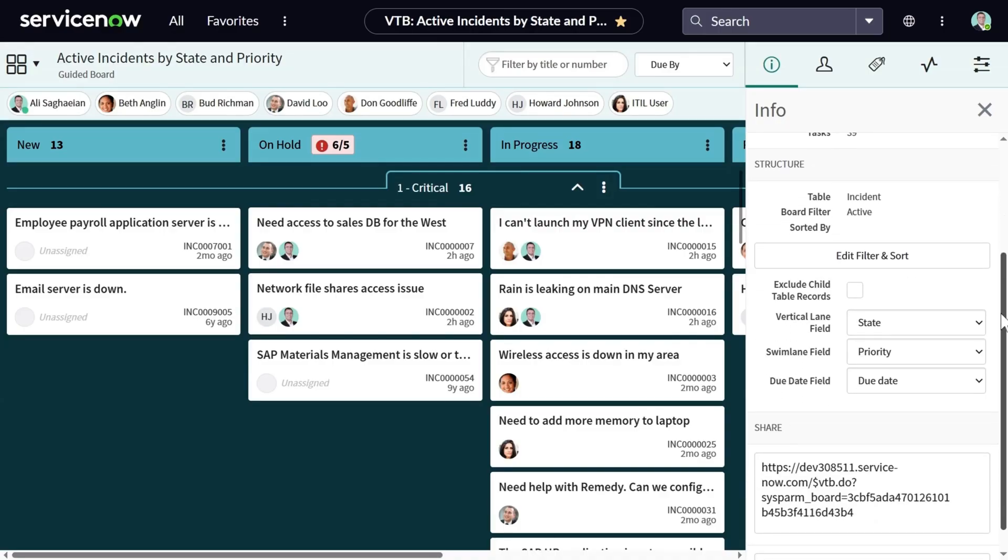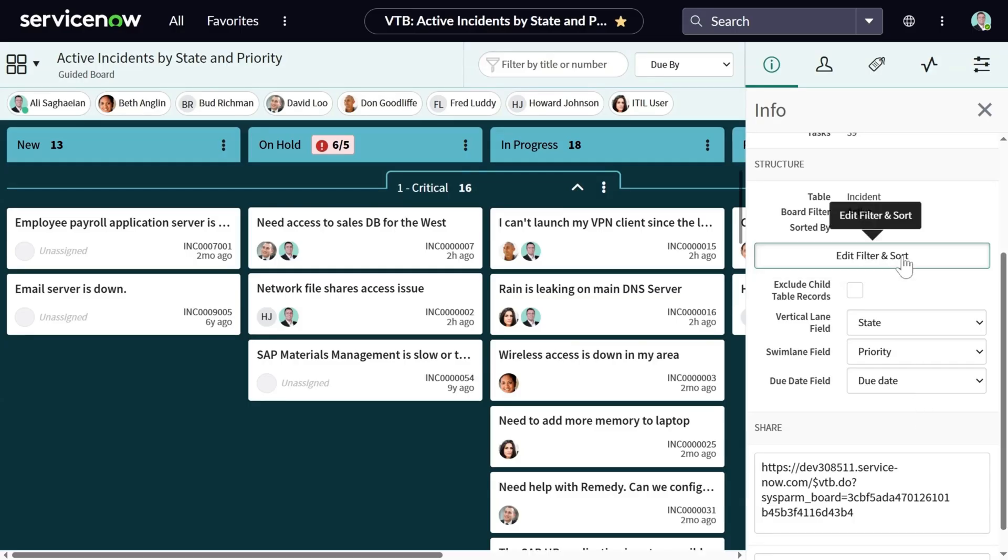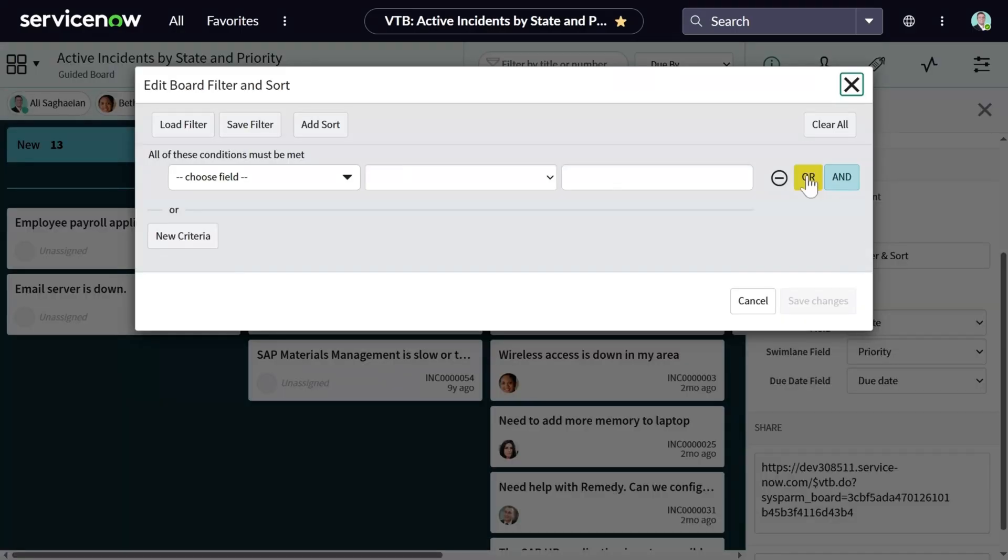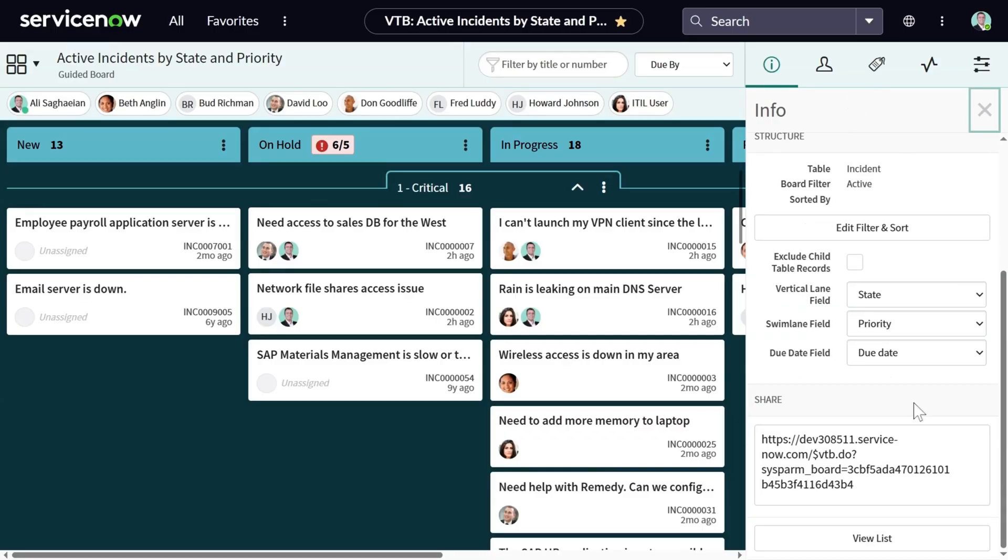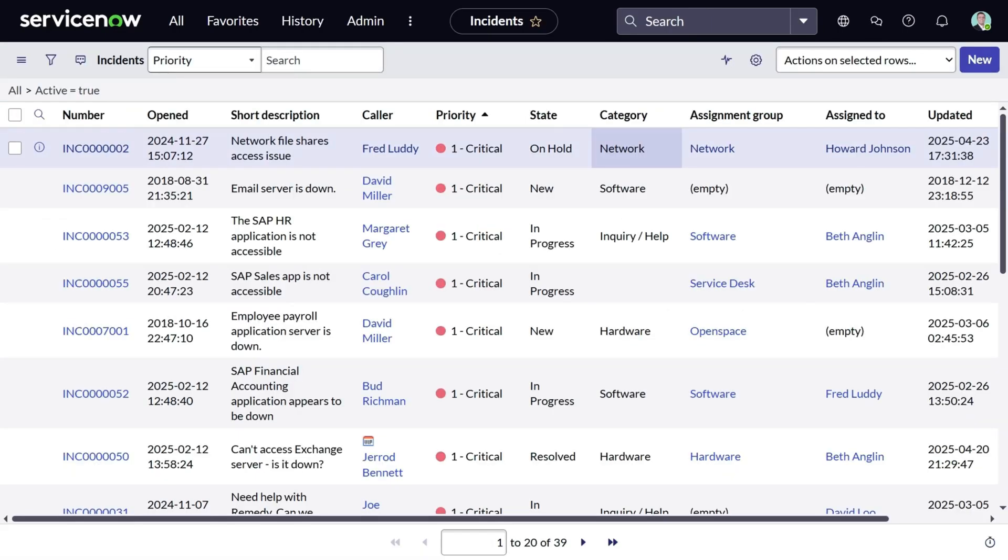You can see the structure of the board and change the settings if you like. You can edit the filter and sorting. And then you can share the link to the board with the members of the board. You can also see the list of all tasks in the board in a list view. Let's go back to the board.